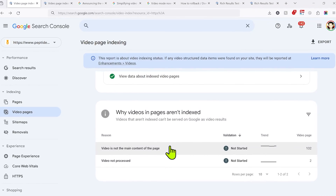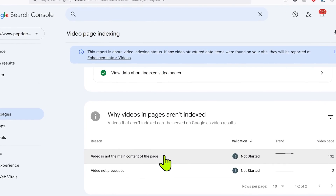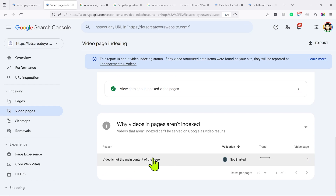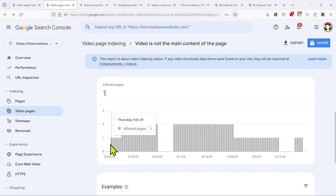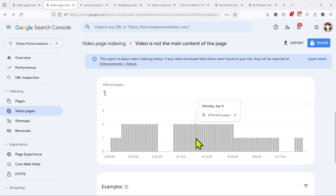This 'video is not the main content of the page' issue is really common and a lot of people are facing it. You can see a lot of pages of your website flagged here, and the bigger issue is it's not consistent. For example, in my Google Search Console account I see affected pages going from one, to two, to zero, to two again — it becomes really confusing. There's not much documentation about this issue and not a lot of good YouTube videos on it either.